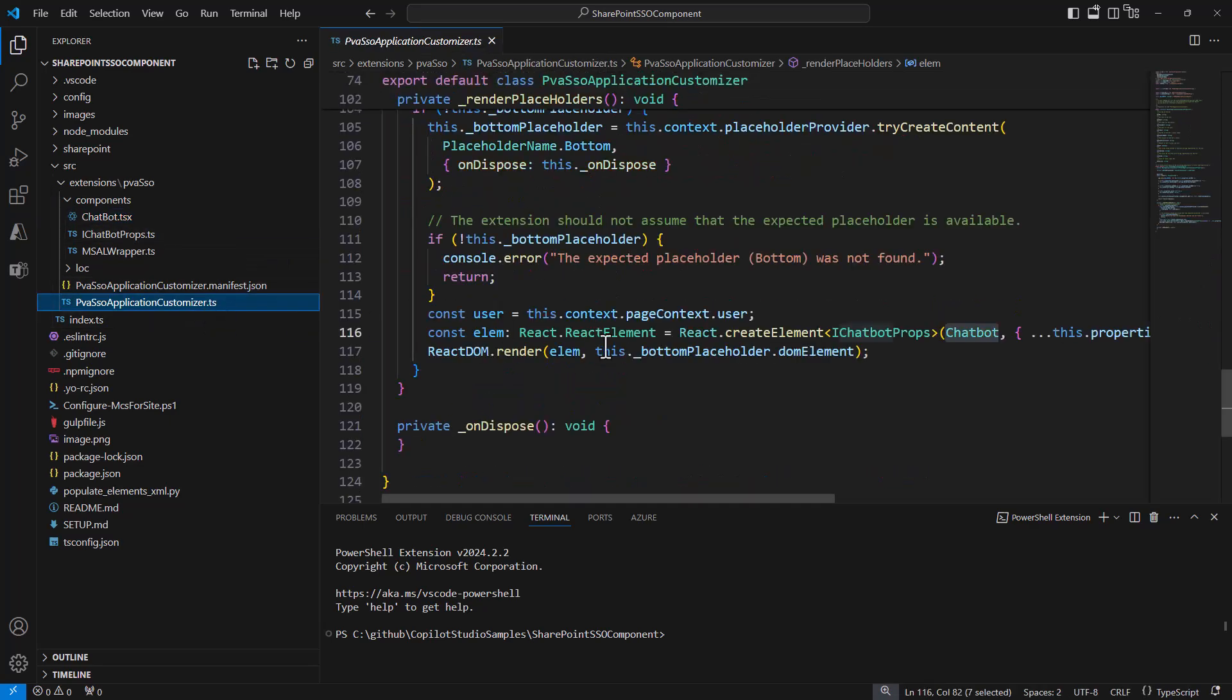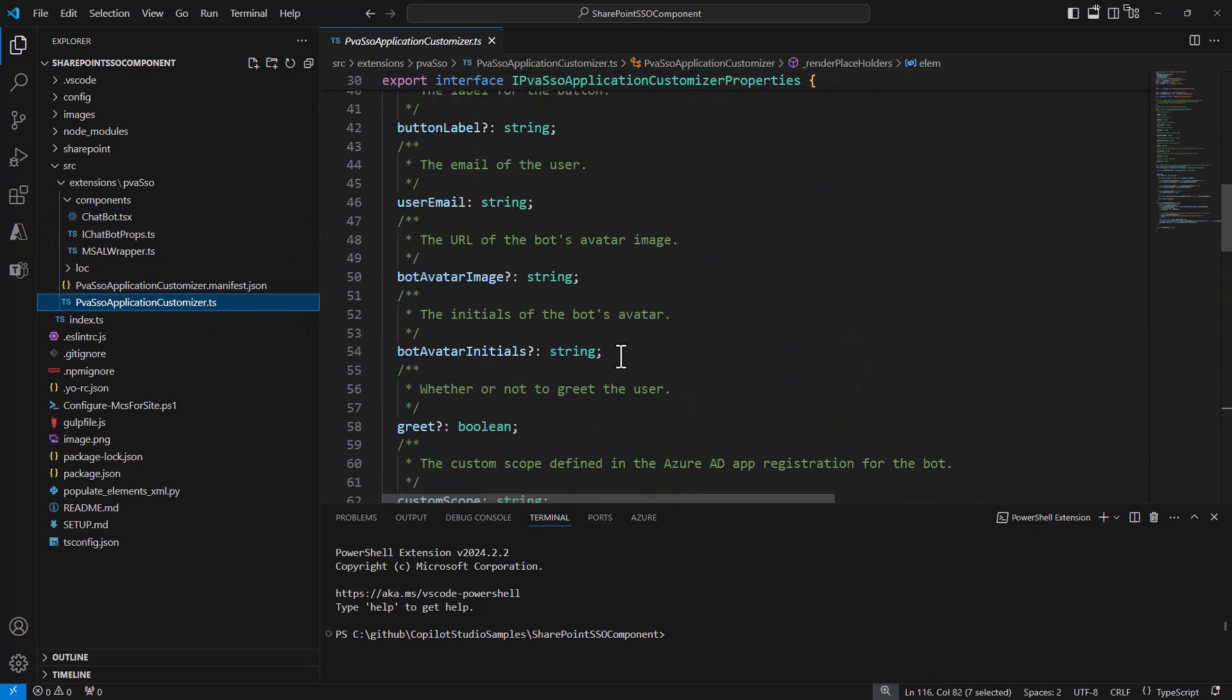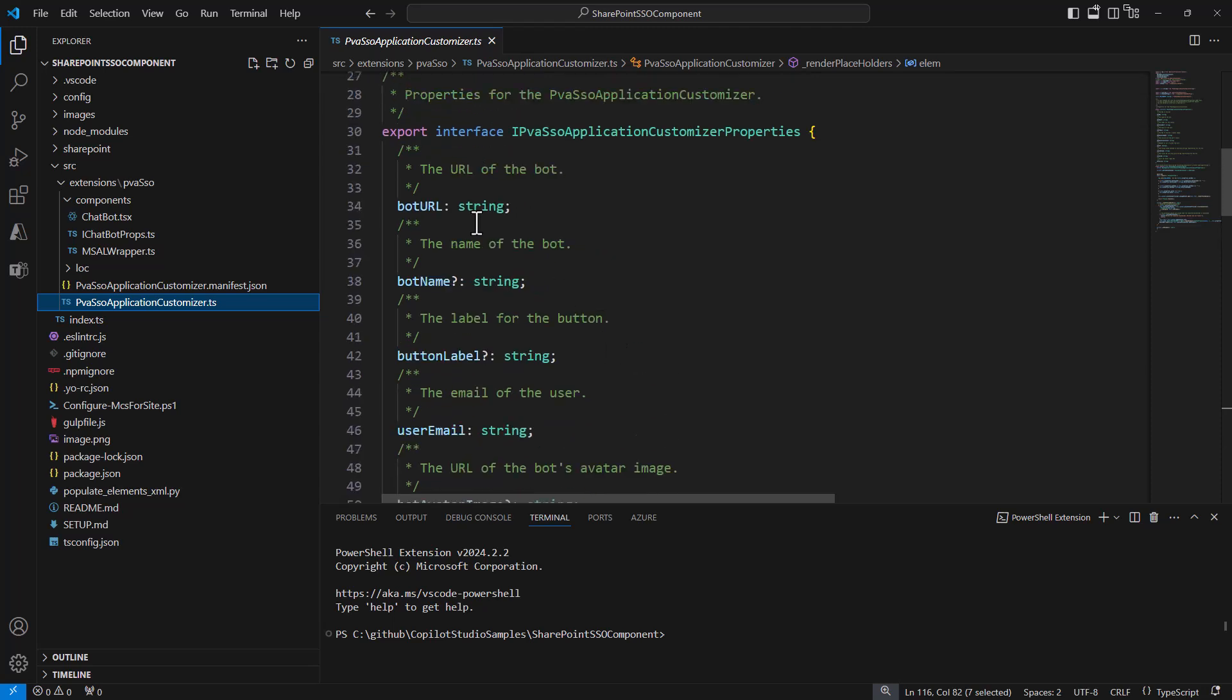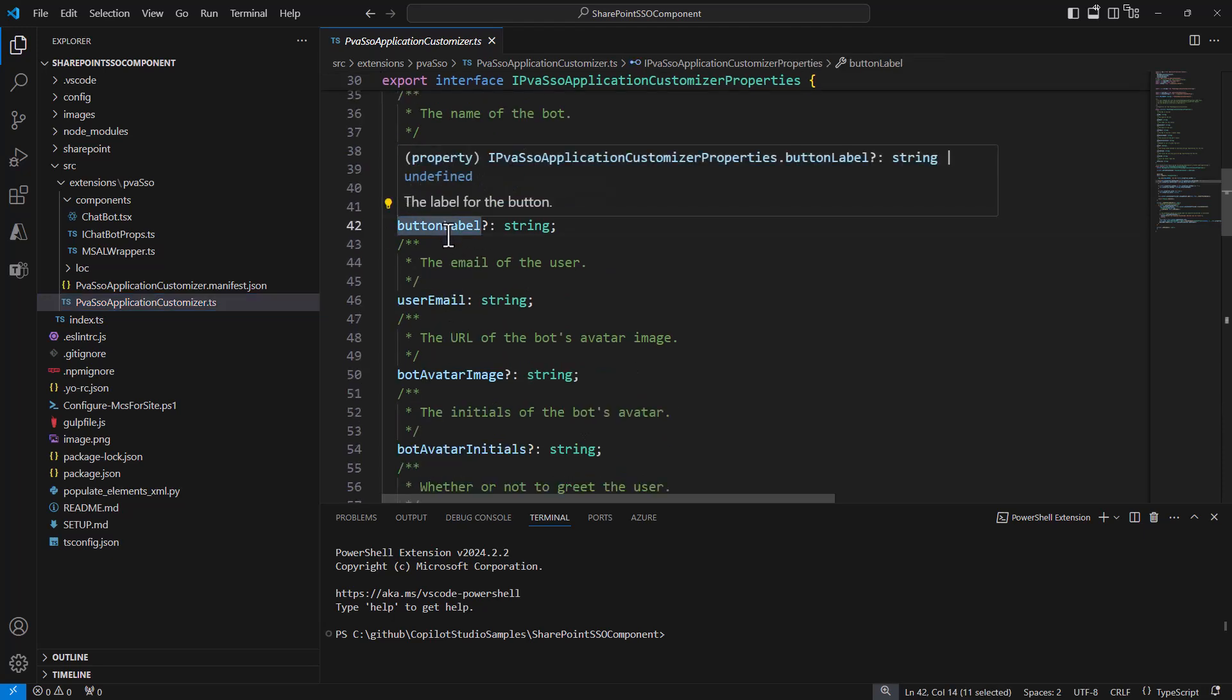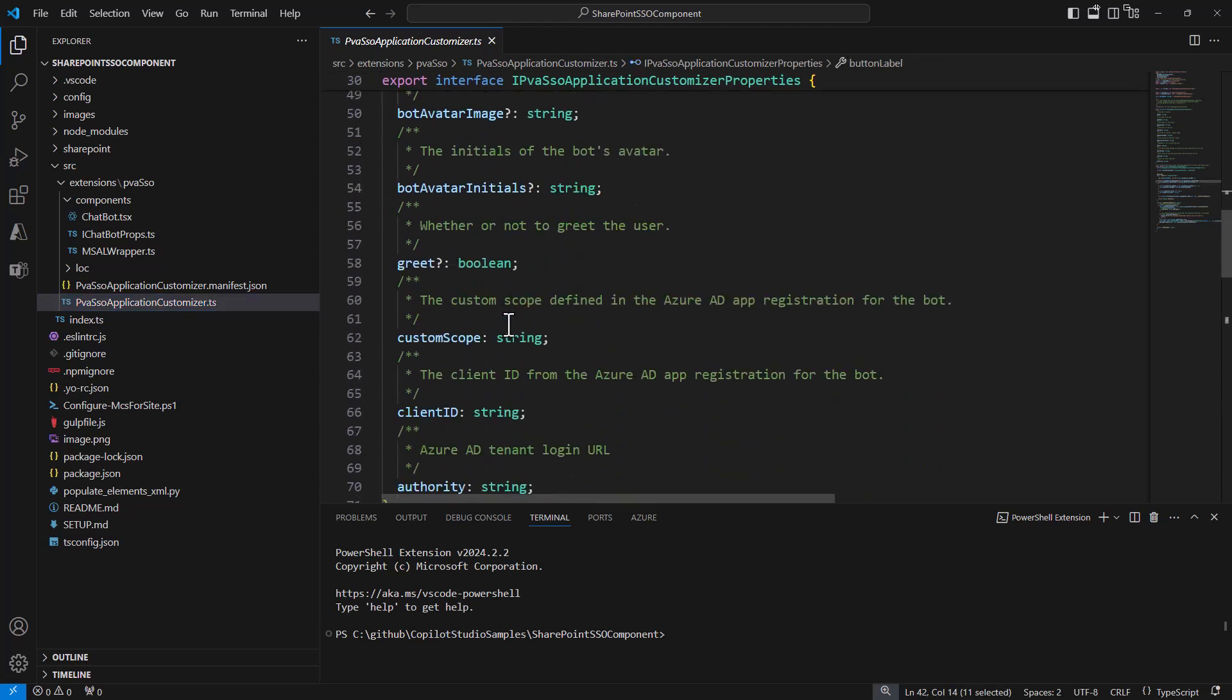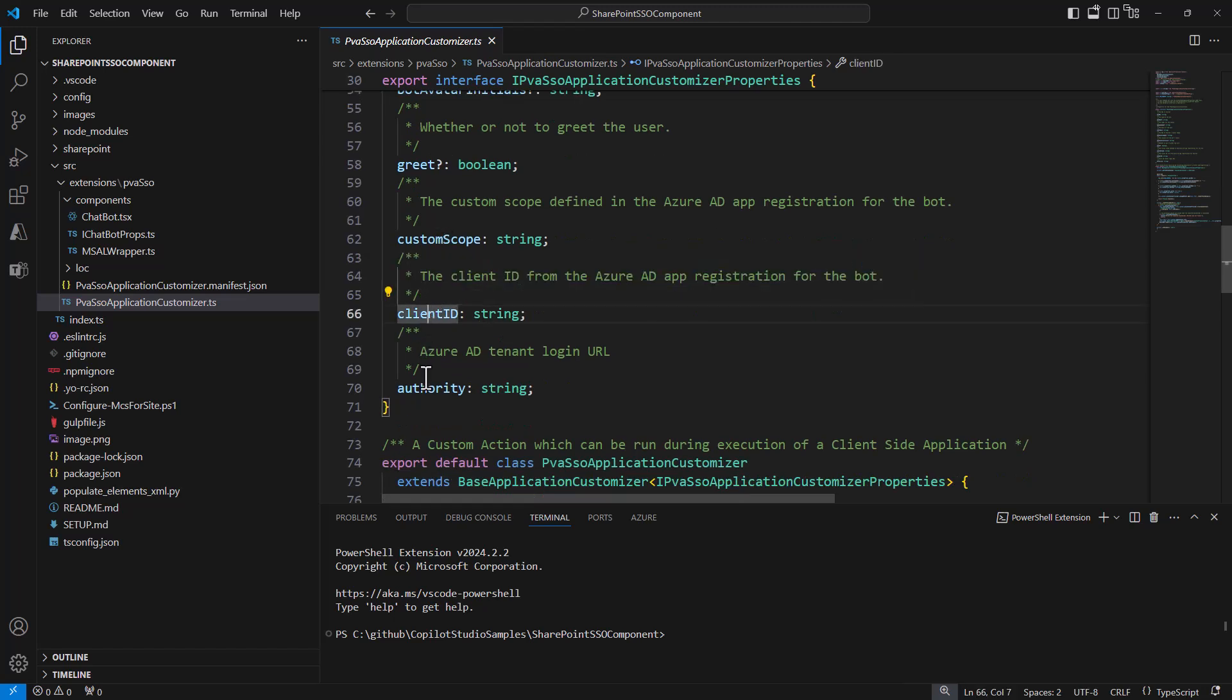How is it connected? Well, in the settings of the extension, we have a set of configuration settings like the bot URL, the bot name, how we want to show the button text and such, as well as the client ID and the authority that we want to use to access, with the specific application registered in Entra ID, the target custom copilot. These are the settings of the application that I showed you before.